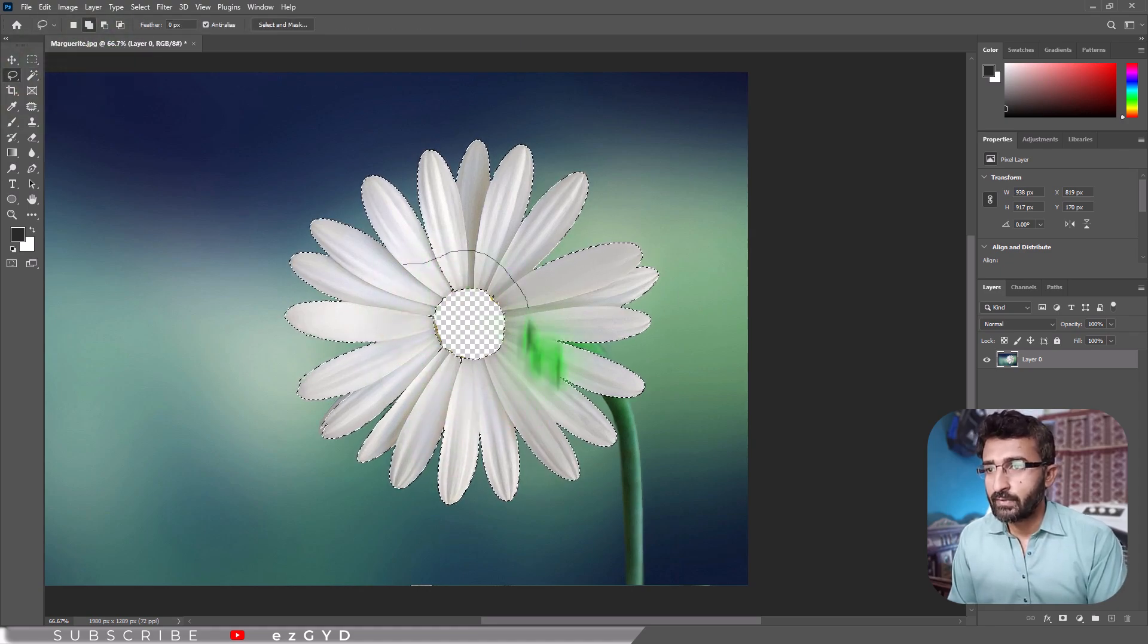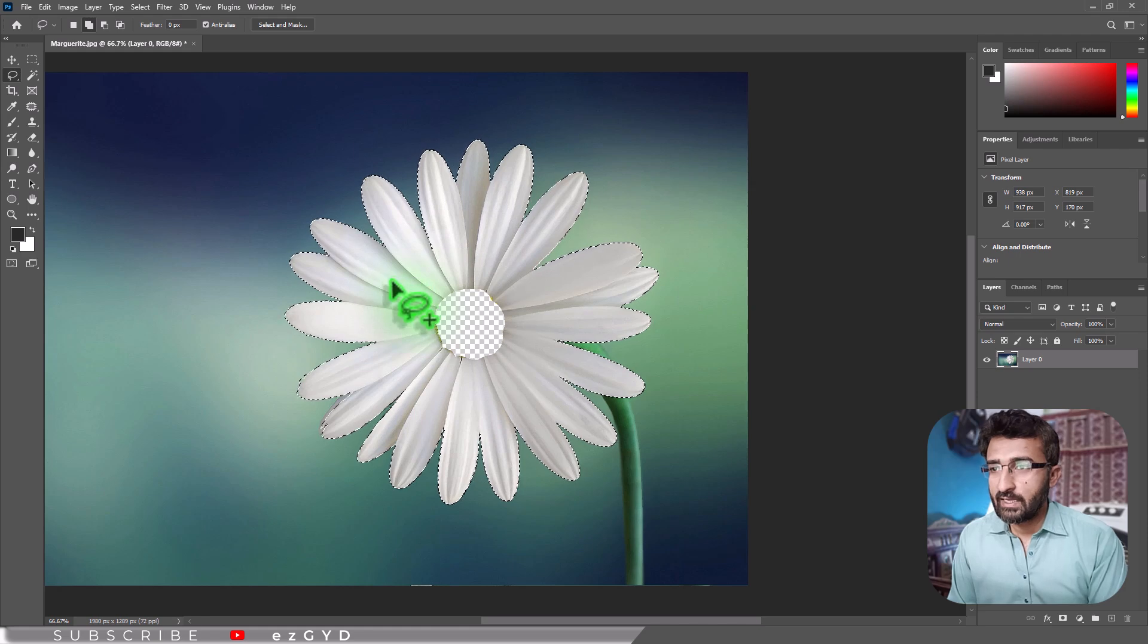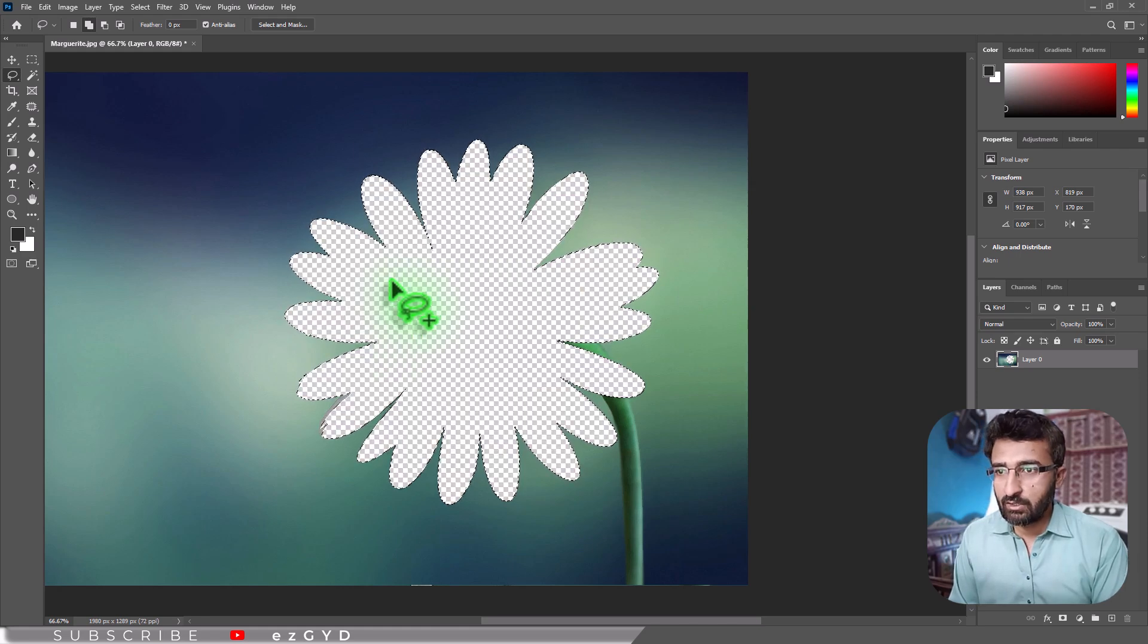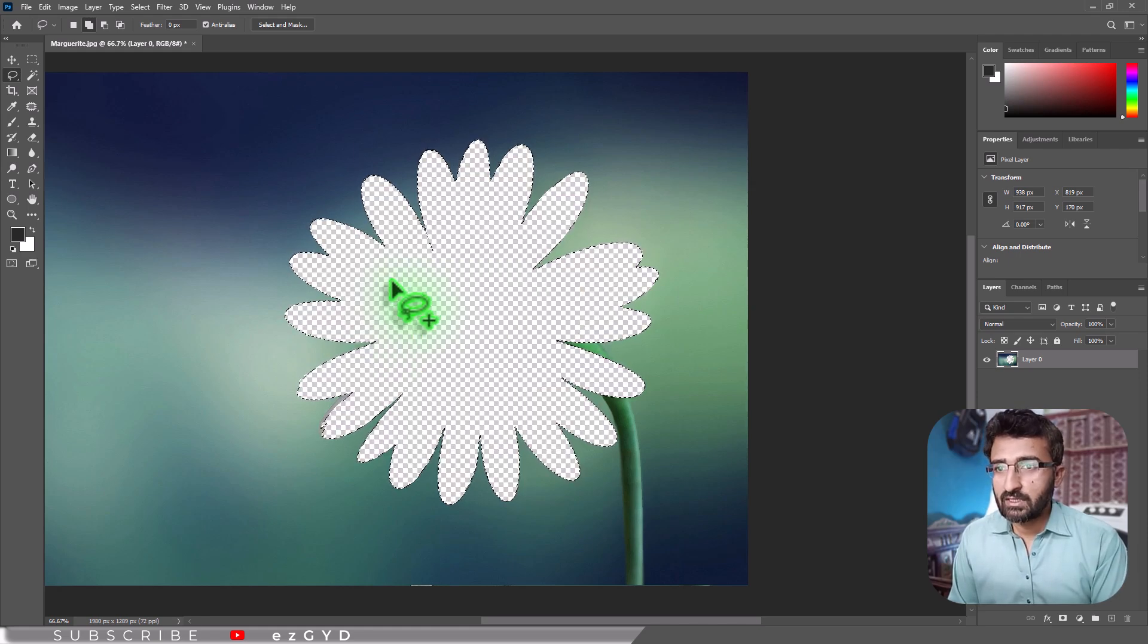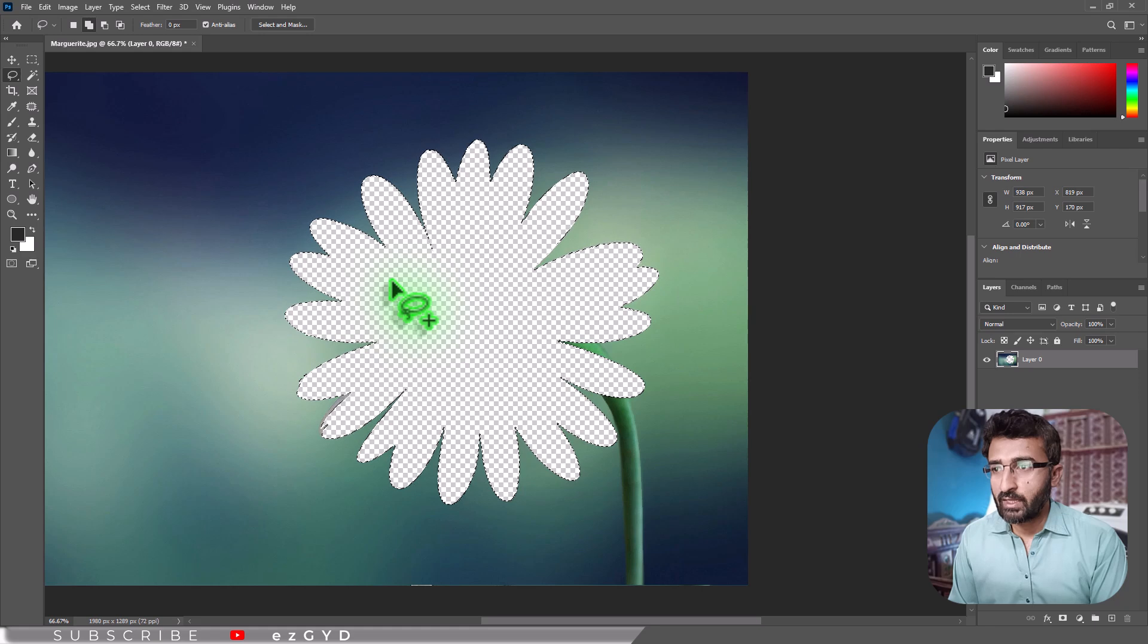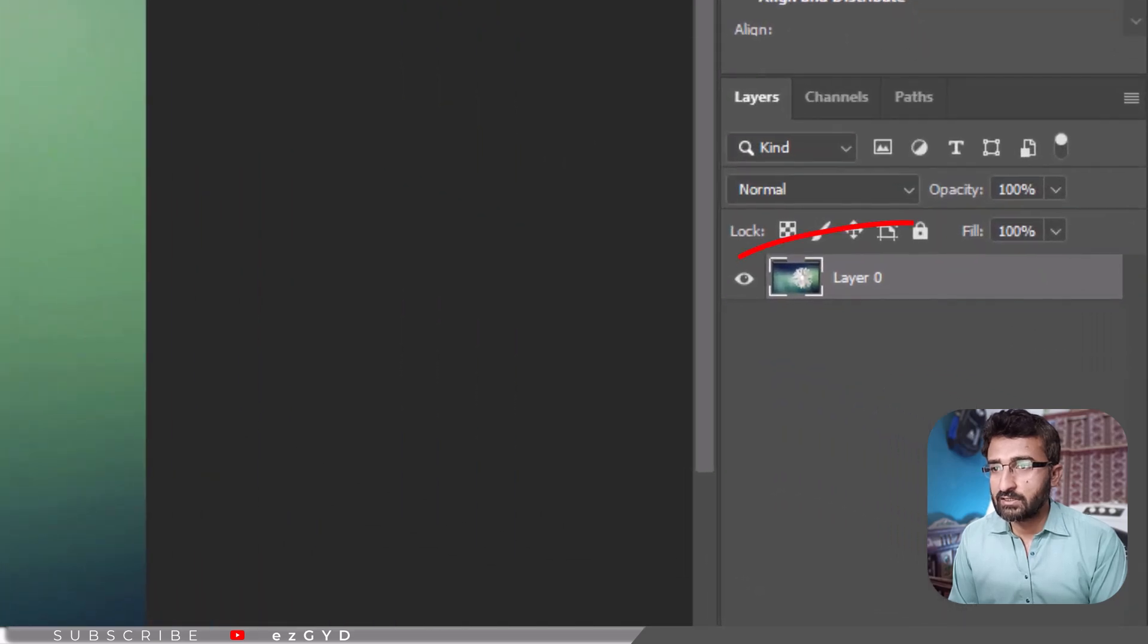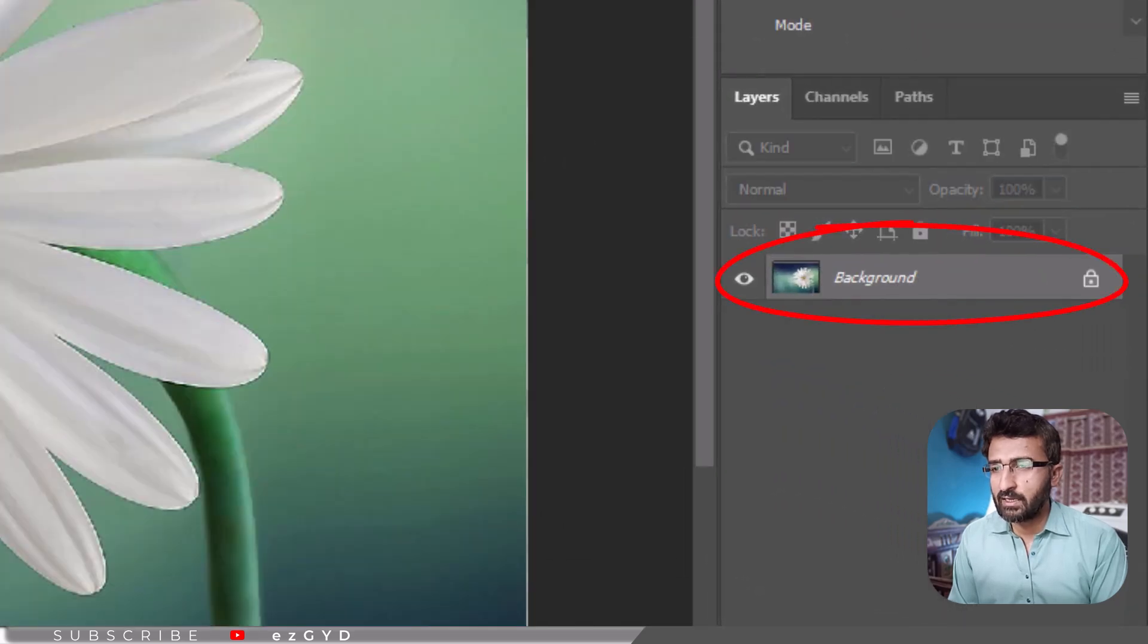Once the area is selected, simply press the Delete key on your keyboard. The selected pixels will be removed from the image. If pressing Delete does nothing, check the Layers panel.